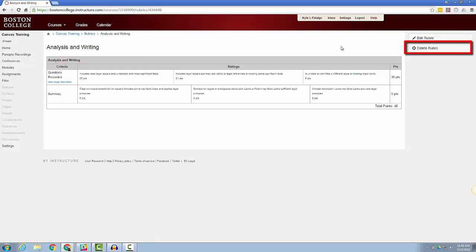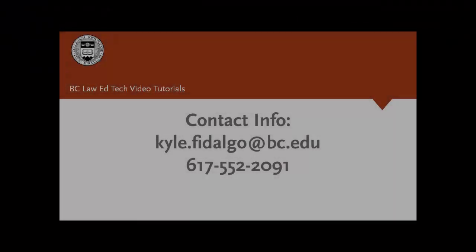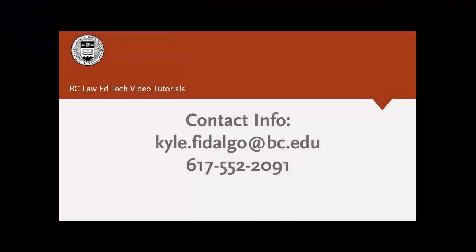That's it for this video tutorial. Thanks for watching, and stay tuned for more videos like this in the future.